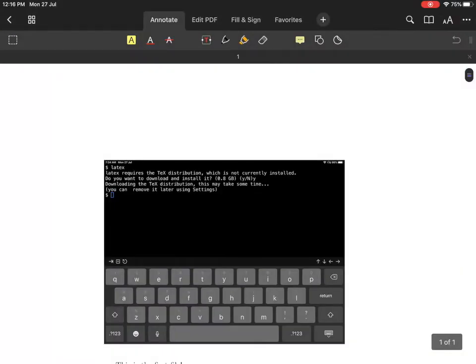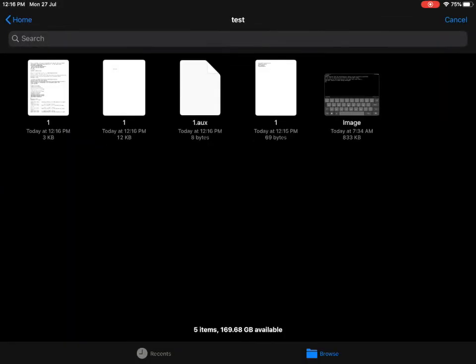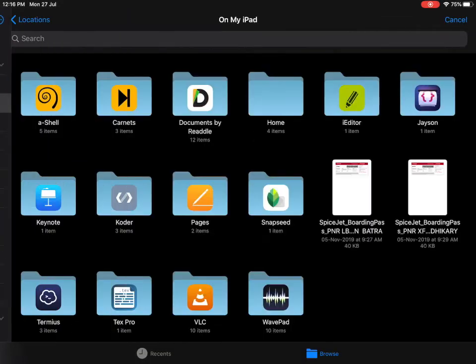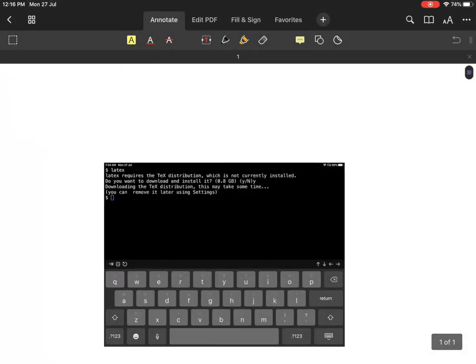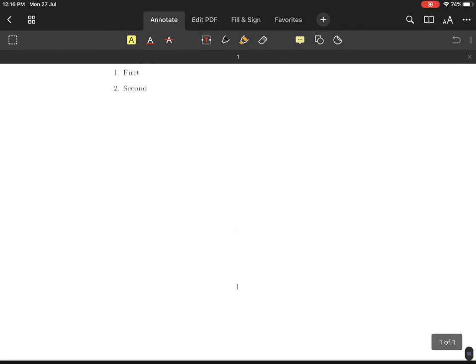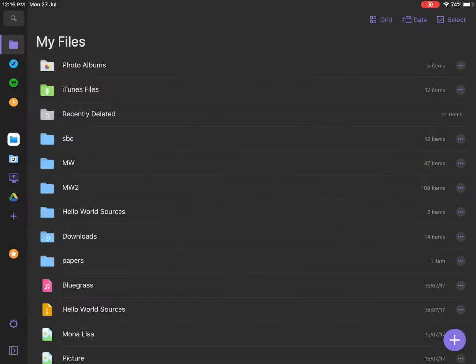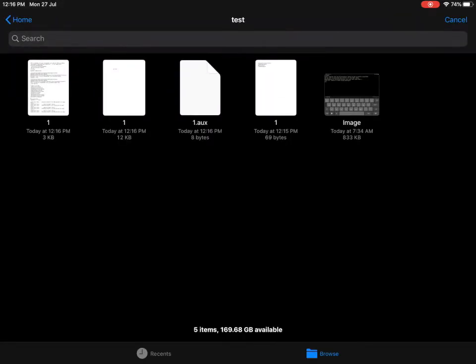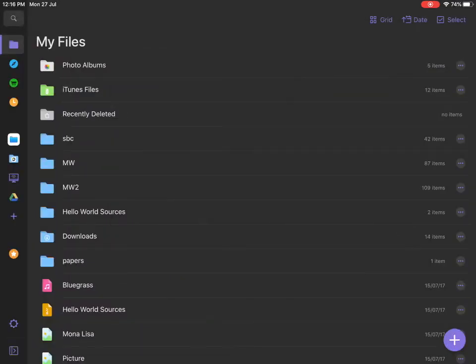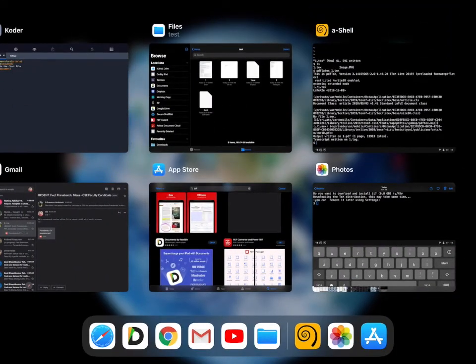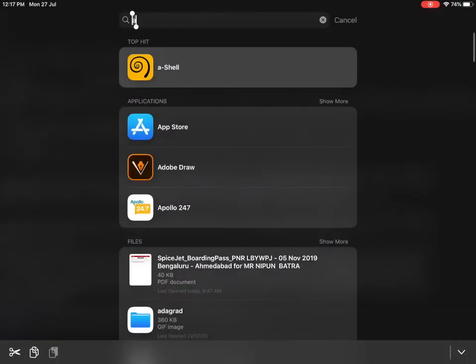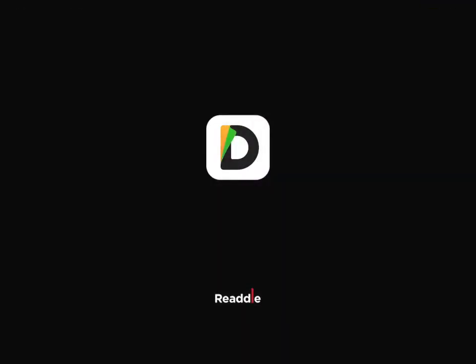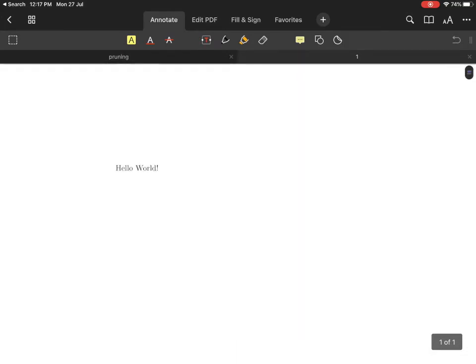Let me now open this file. So this seems to be an older file. Let me go to browse on my iPad, home, test, and 1.pdf—this is the older file for some reason. Maybe I have to first close the documents app and ensure it's refreshing.